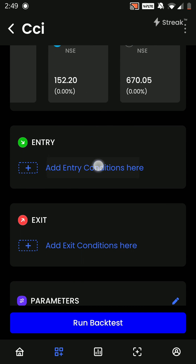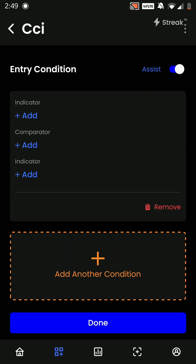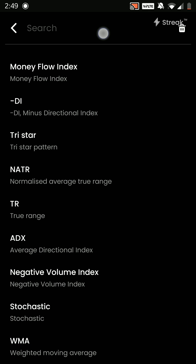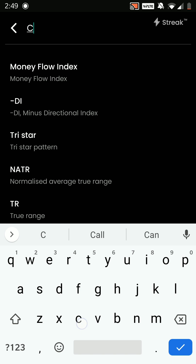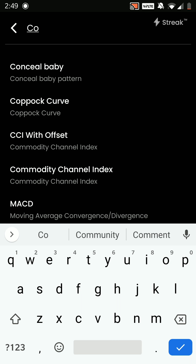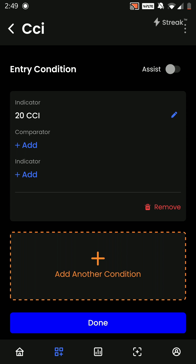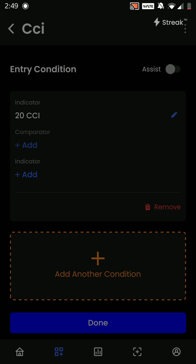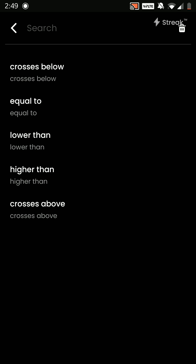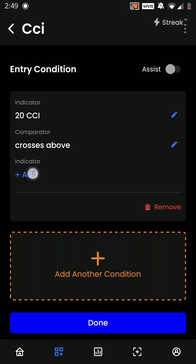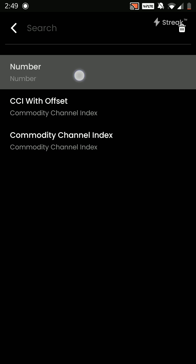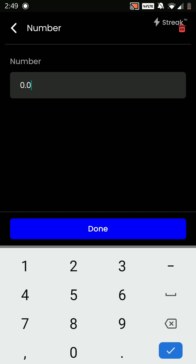After this we are going to put in our entry conditions. My entry condition will be: Commodity Channel Index is crossing above the number minus 100.